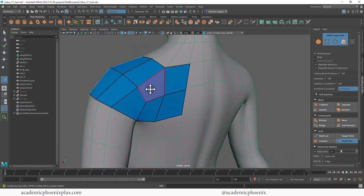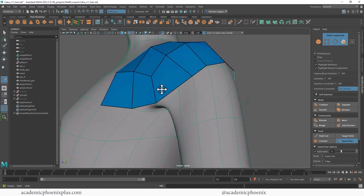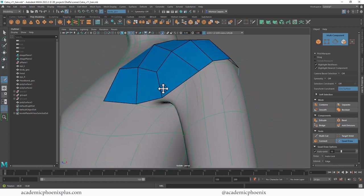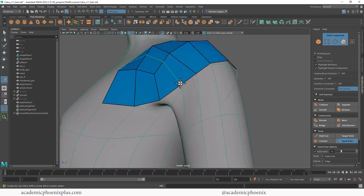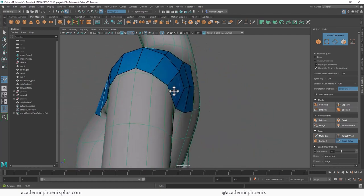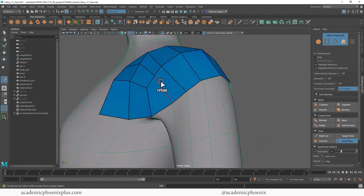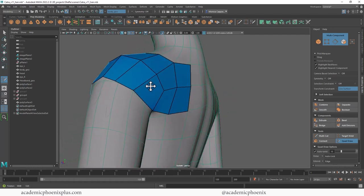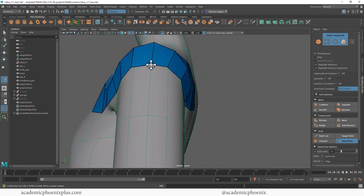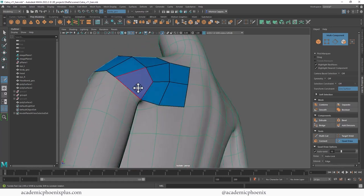You can hold down shift to relax. Now we have the proper topology that goes across with enough geometry. There might need some geometry right along here, so if you hold down control you can make an edge. I'll probably have to add another one here as well.